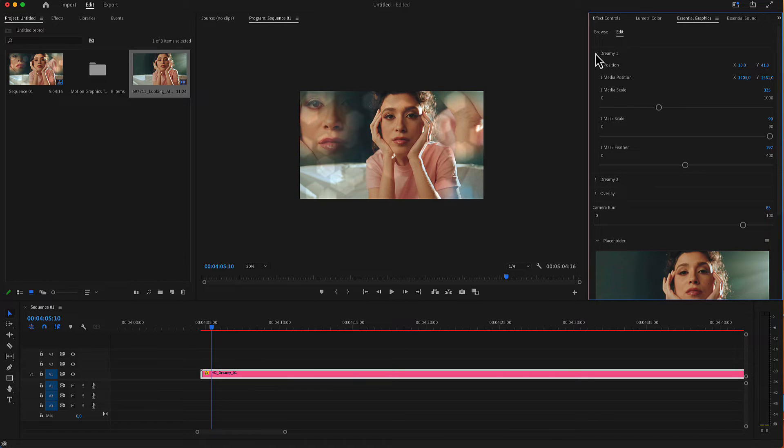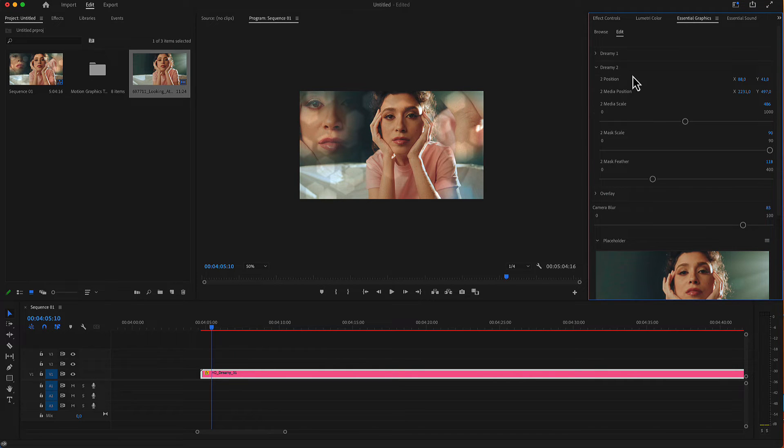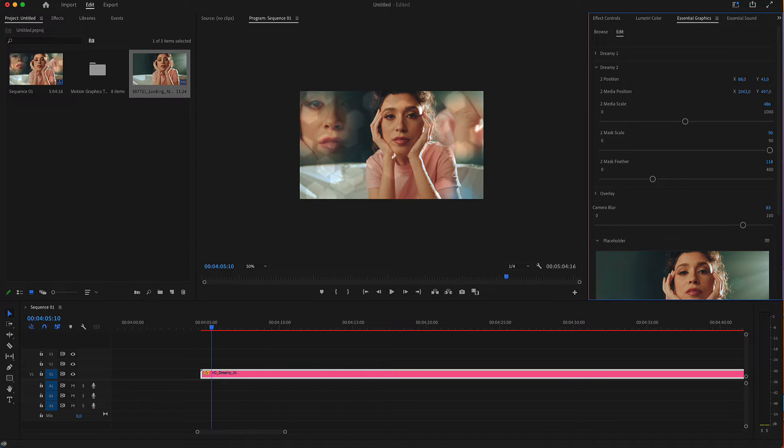After editing our Dreamy number 1, we do the same for Dreamy number 2. The settings are identical.